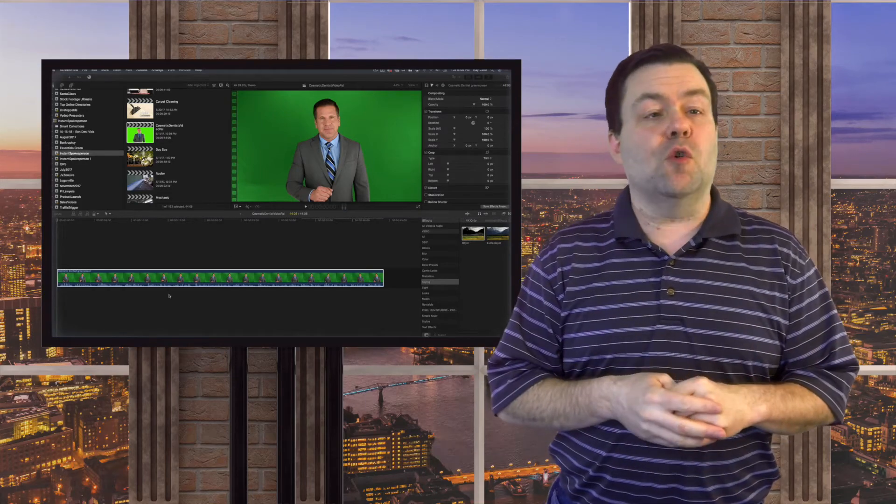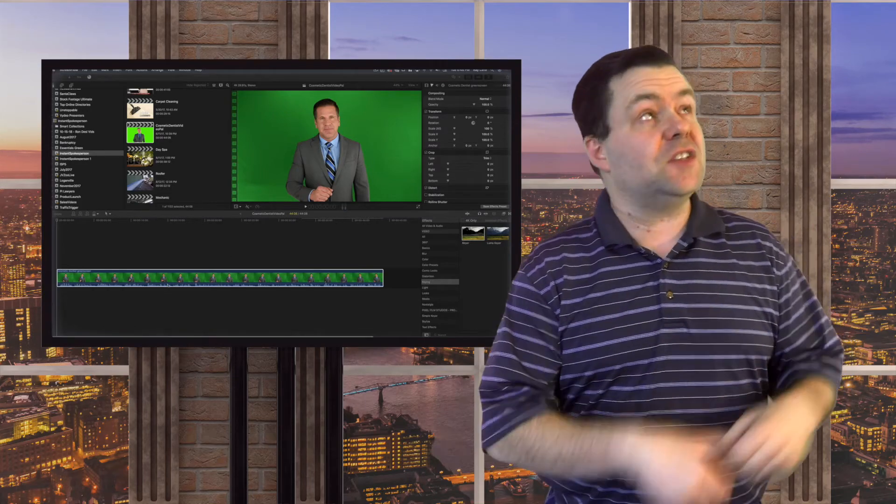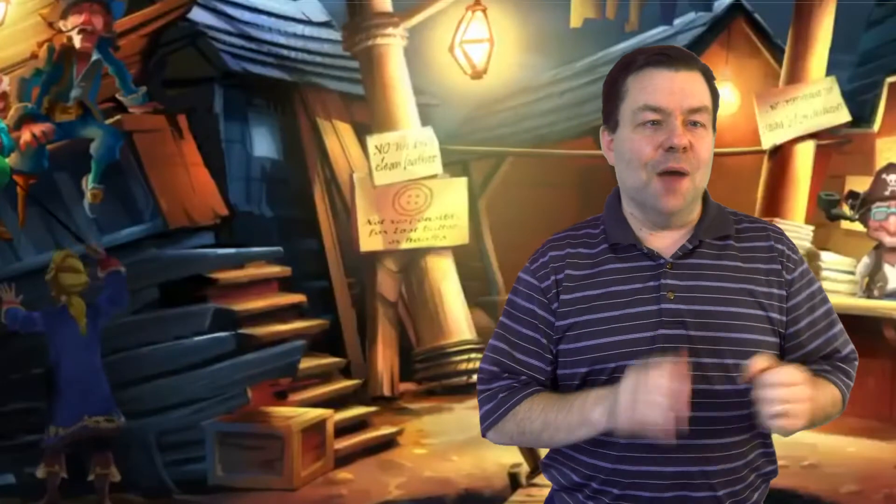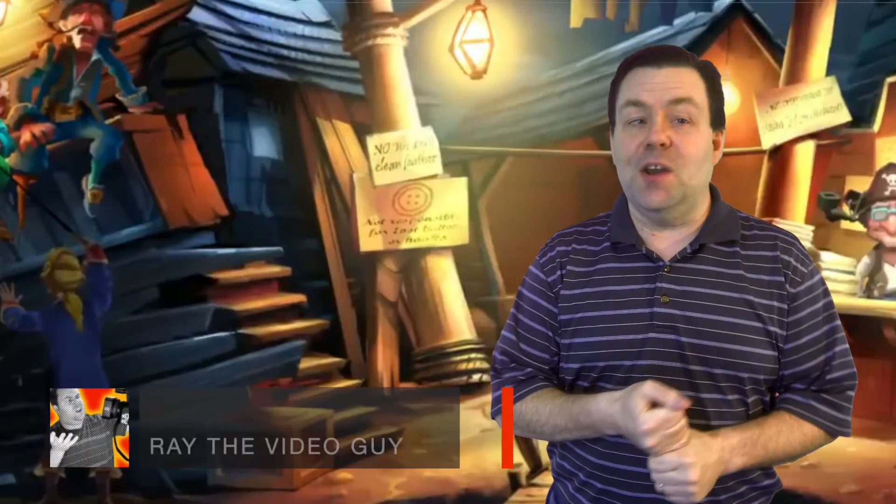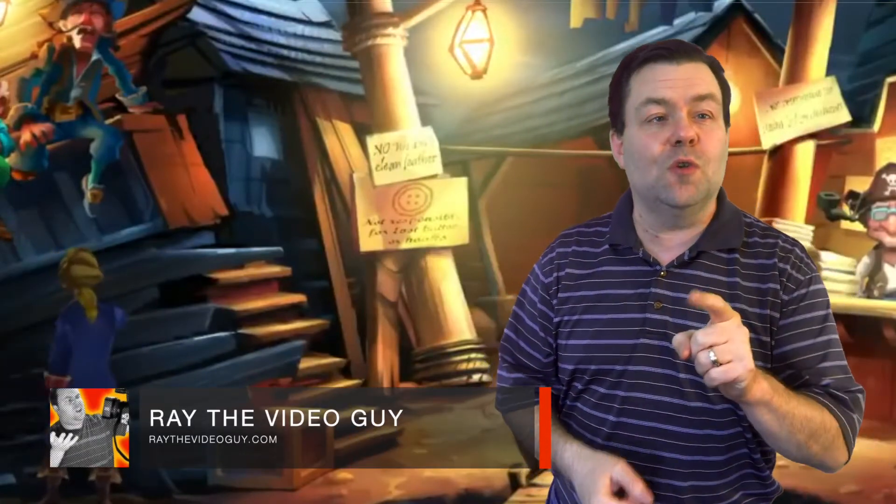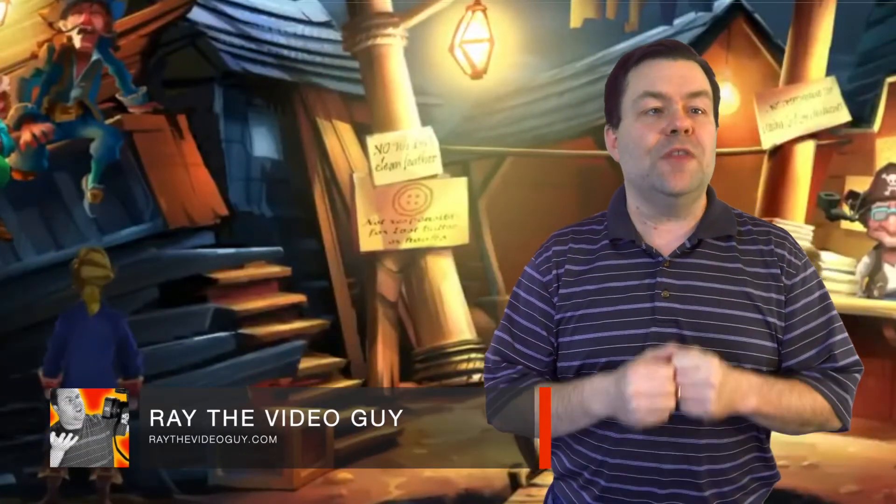Have you ever wanted to do green screen like this? I'm Ray the Video Guy and over the next couple of minutes, I'm going to show you how you can do green screen with Final Cut Pro.